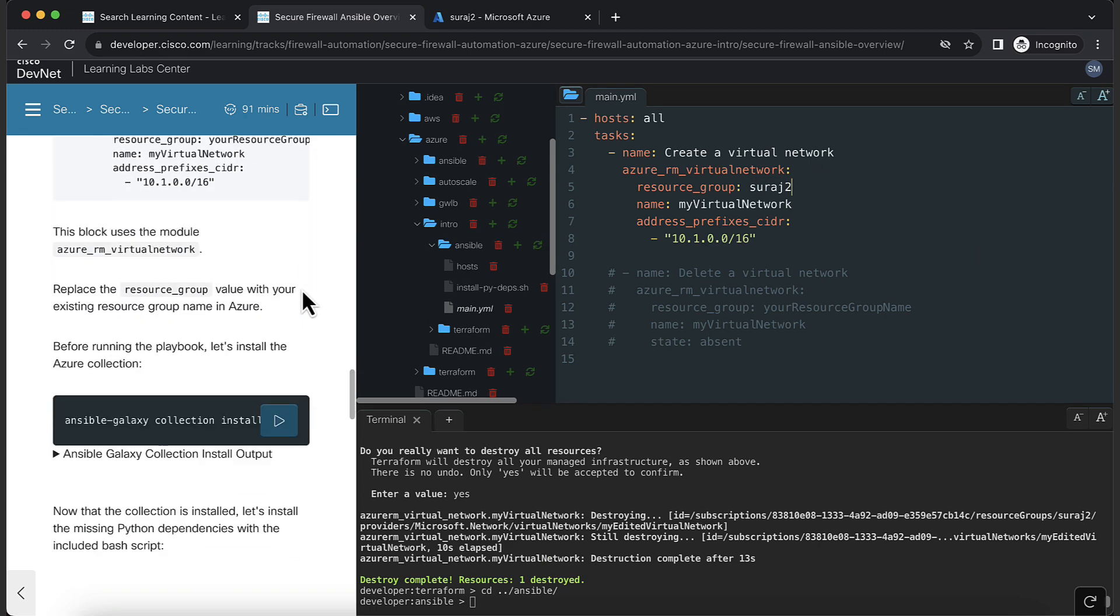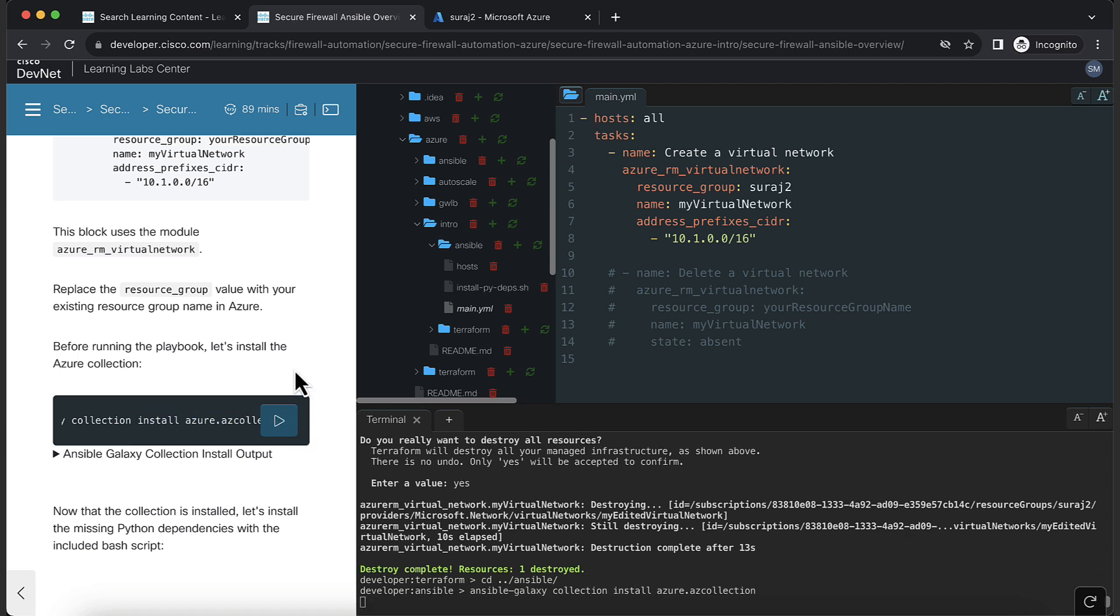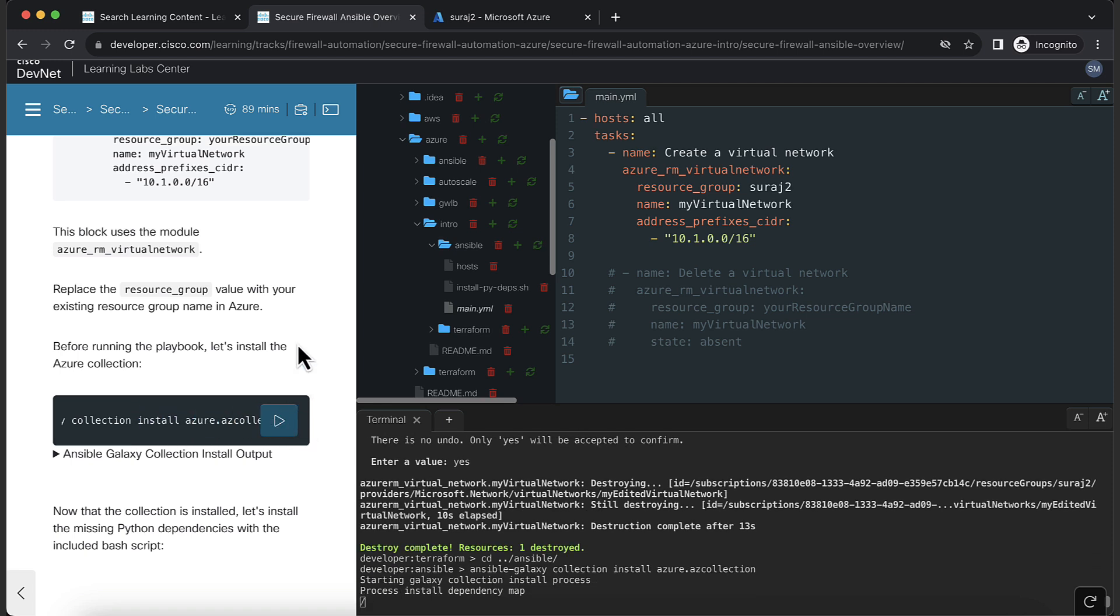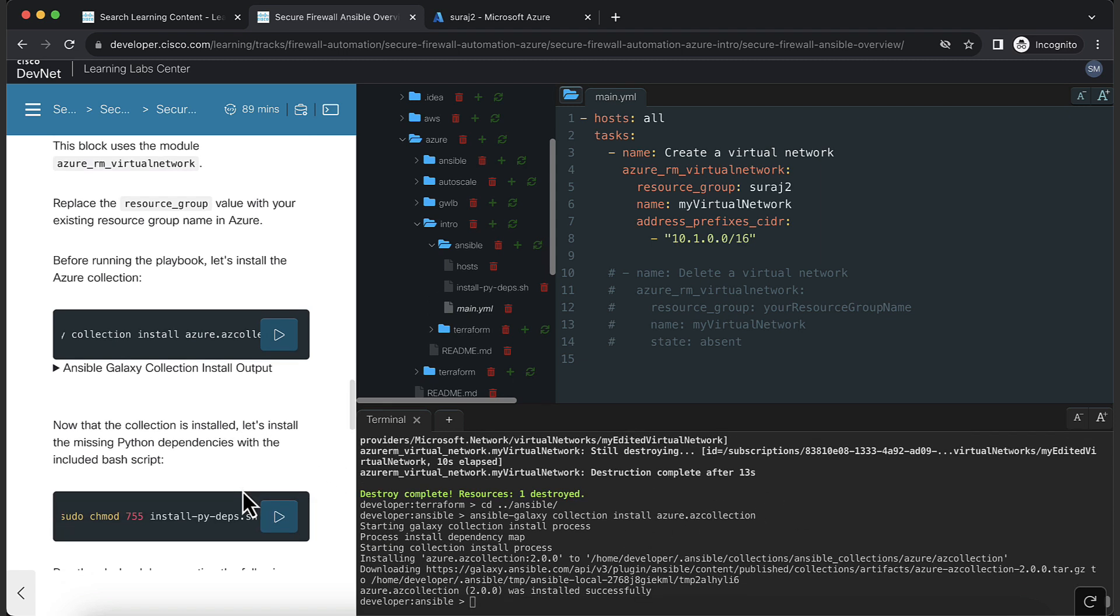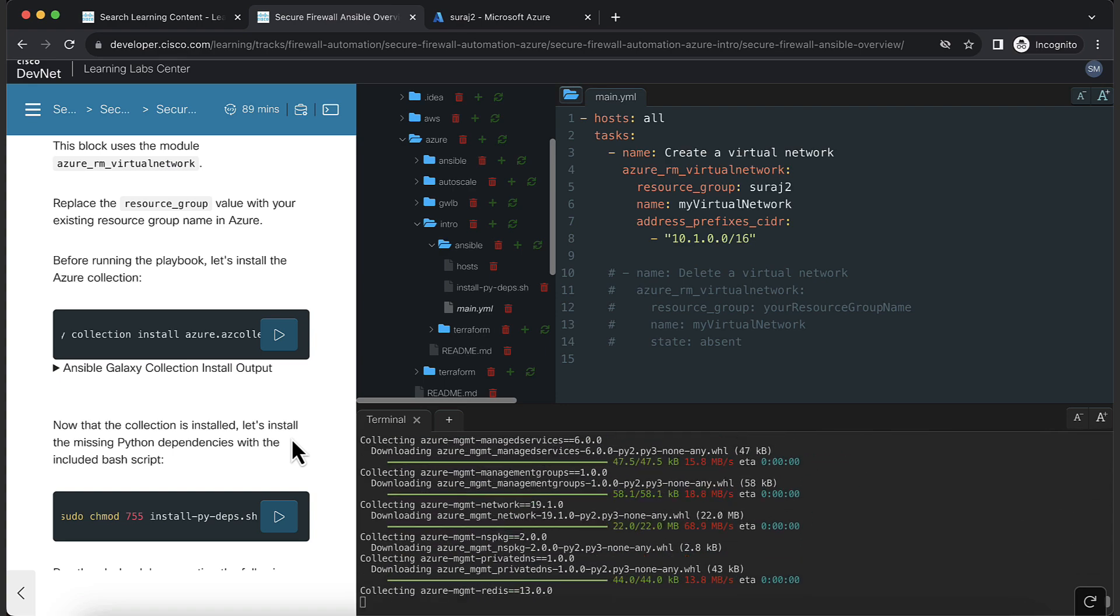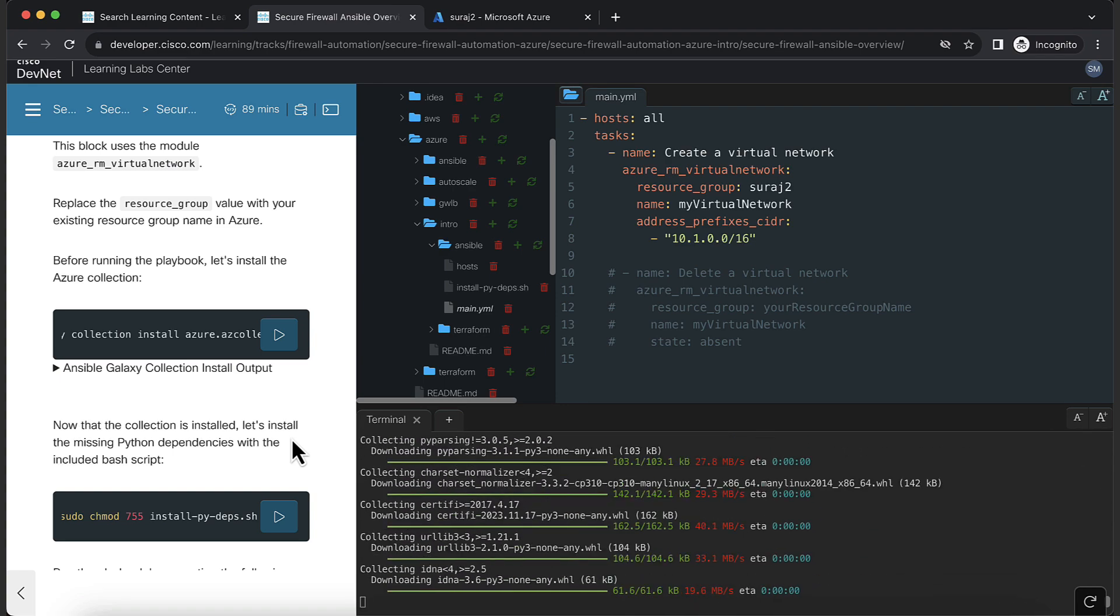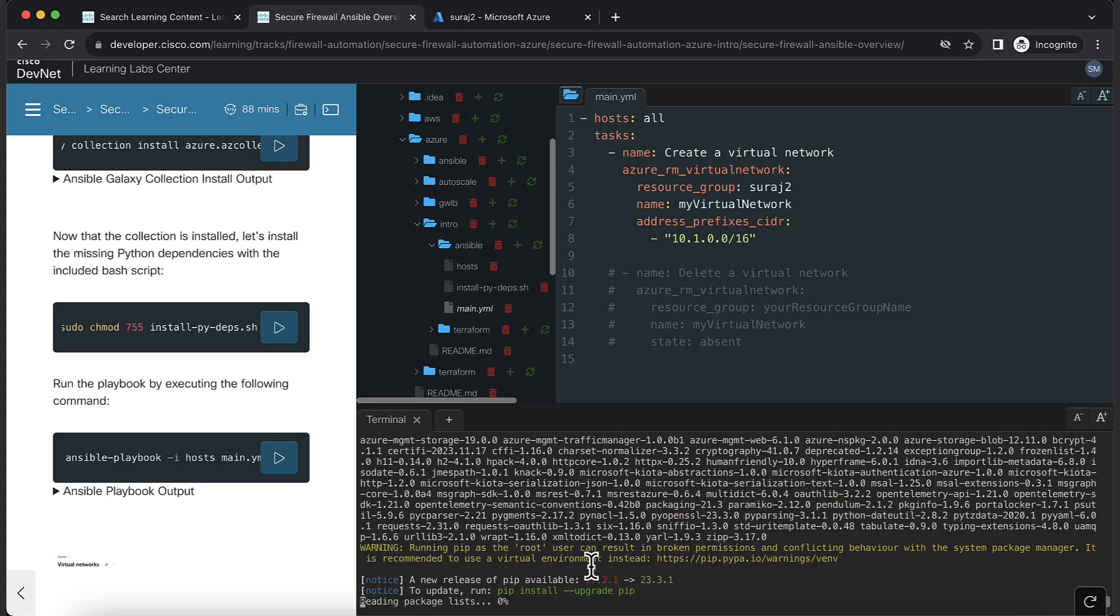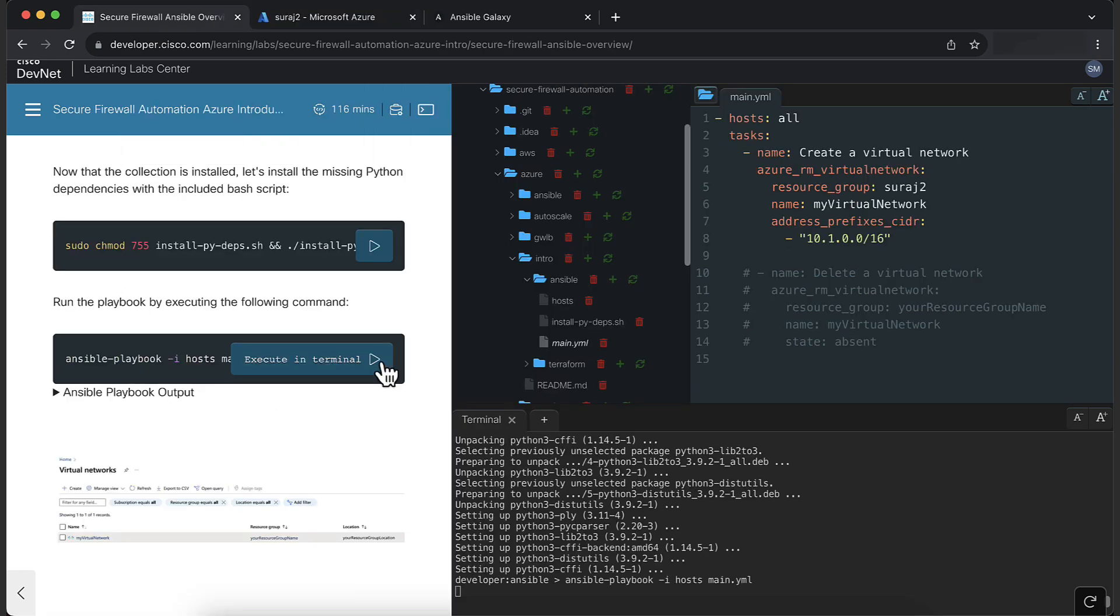Before running the task, we have to install all the dependencies required for the Azure collection. First run the command to install the collection. Then, install the bash script included, which installs all the Python dependencies. Now you can run the command to execute the main.yml file.